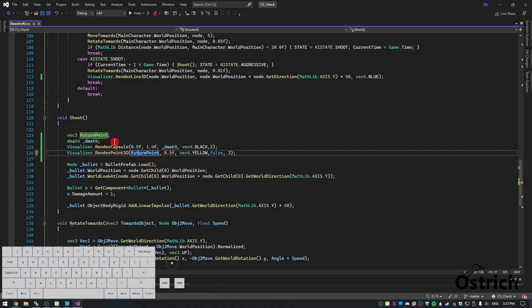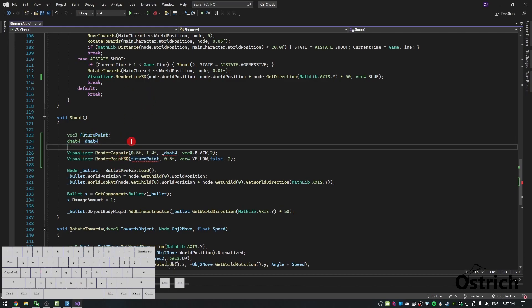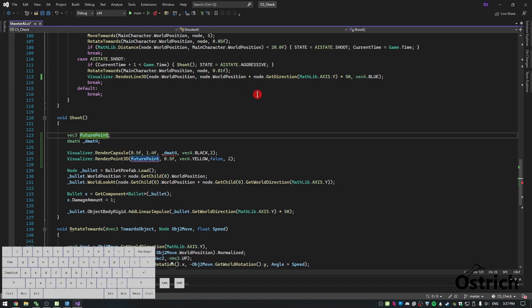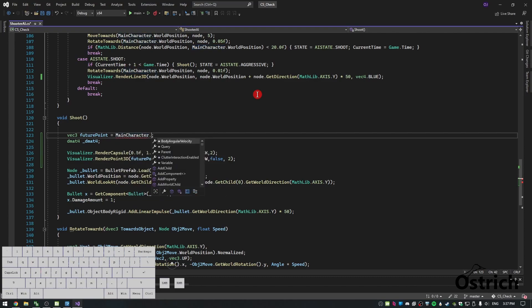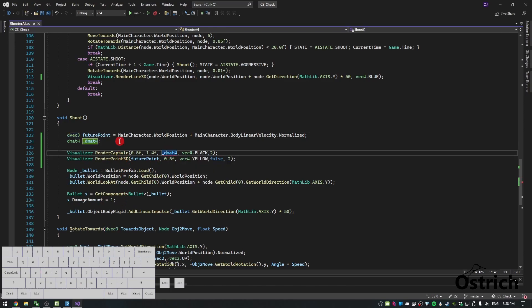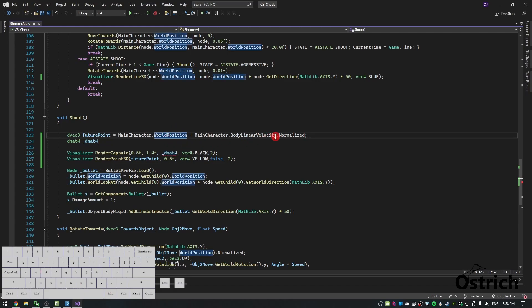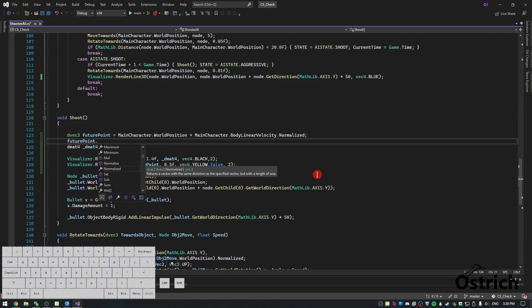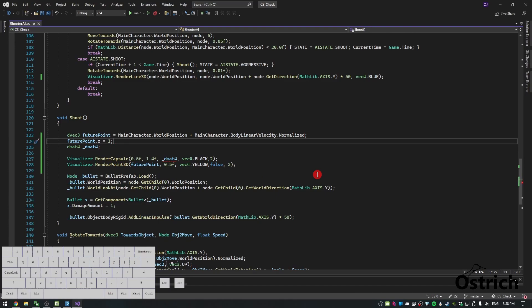Now that we have our renders, we're actually going to code this. For the future point, we're going to take our main character, go to its world position, and then add it with the velocity normalized — not the speed but the velocity — so main character dot linear velocity, the body's linear velocity dot normalized. This is going to give us a little error because it's supposed to be a double vector three.